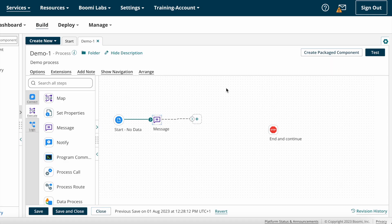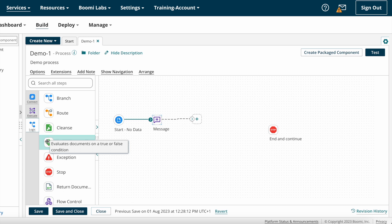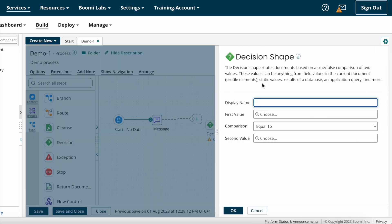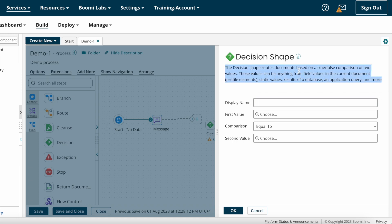Now we can look at how to configure decision shape in Boomi. Under logical shapes you can find decision shape. I'm just dragging and dropping the decision shape. This is the decision shape pop-up window. Here you can find the decision shape definition: it routes a document based on a true or false comparison of two values — those values can be field values in the current document, static values, results of a database and application query, and more.